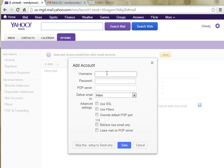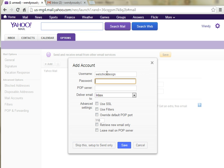And here we're going to add in the username that we use to log into our email account. If you are trying to add, for instance, John Doe at gmail.com, you're going to put John Doe as your username because that's what you use to log into your Gmail account. In my case, it's webchickdesign. And then the password, again, that you use to log into that account.